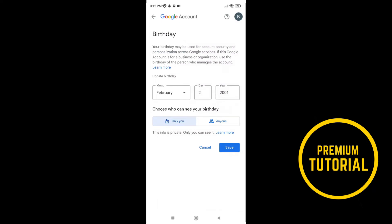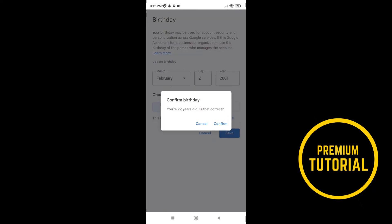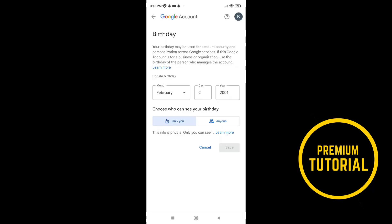And when you finish go on save and confirm changes. So that is it for this video, if this video like you, leave a like and subscribe for more tutorials like this.